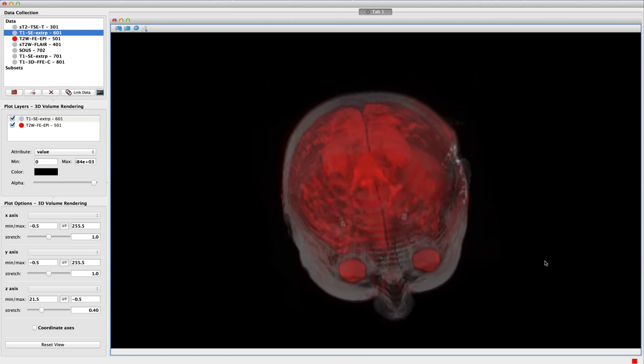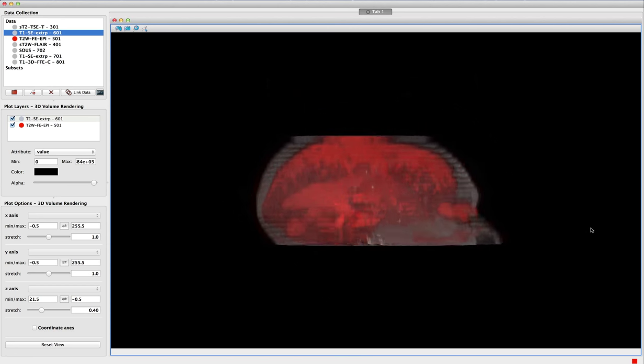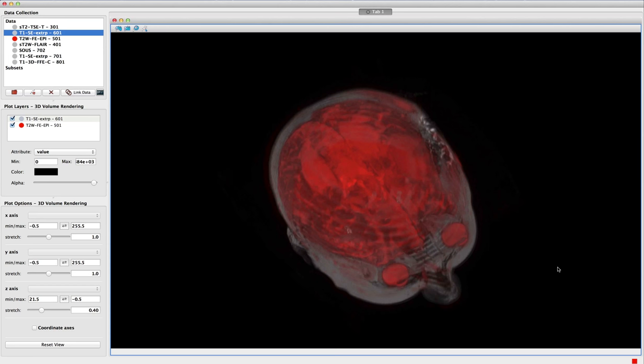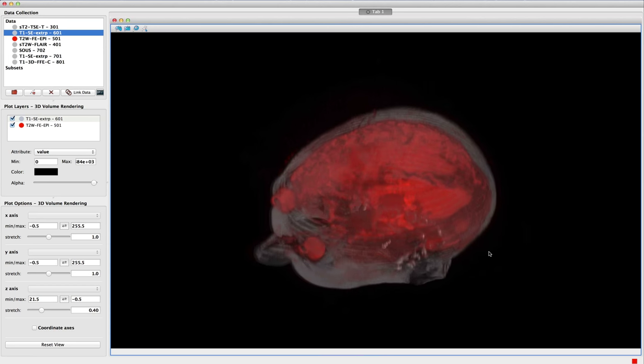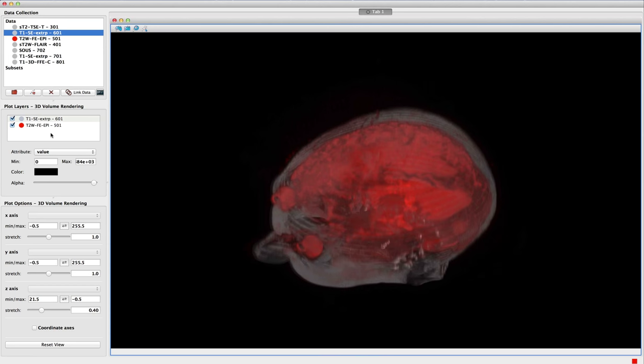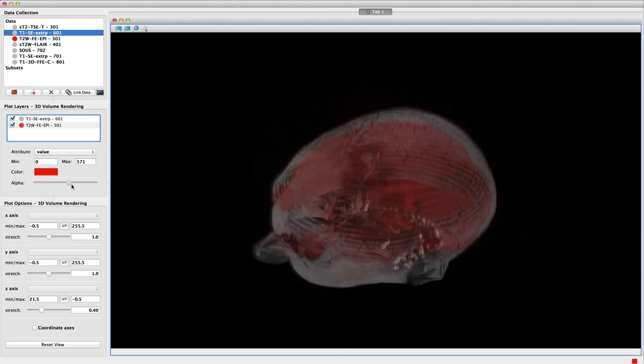This example shows a volume rendering visualization of medical data that consists of brain scans. We have used GLUE to overplot two different datasets, and we can interactively explore this data in three dimensions.